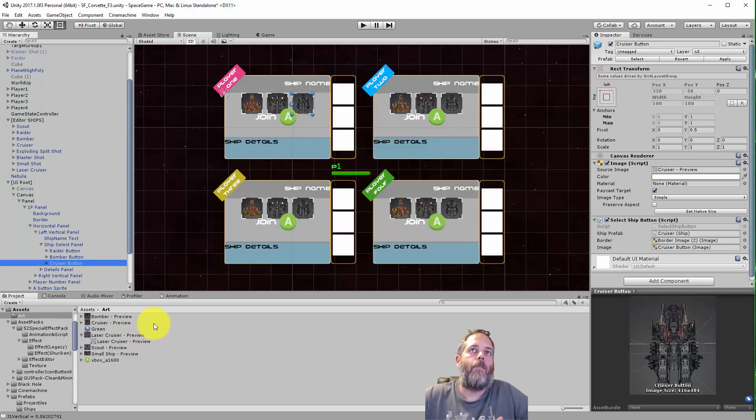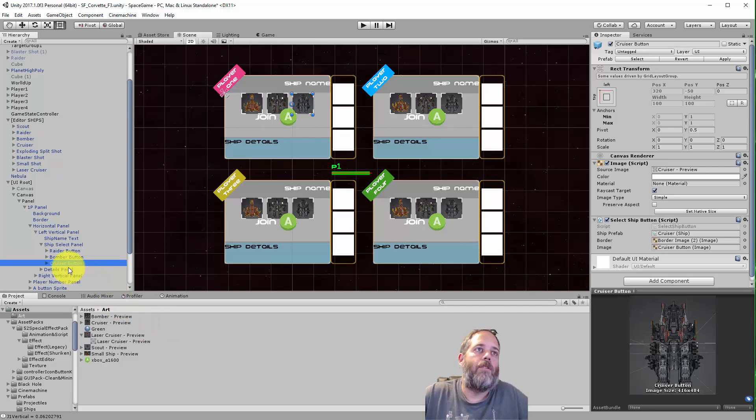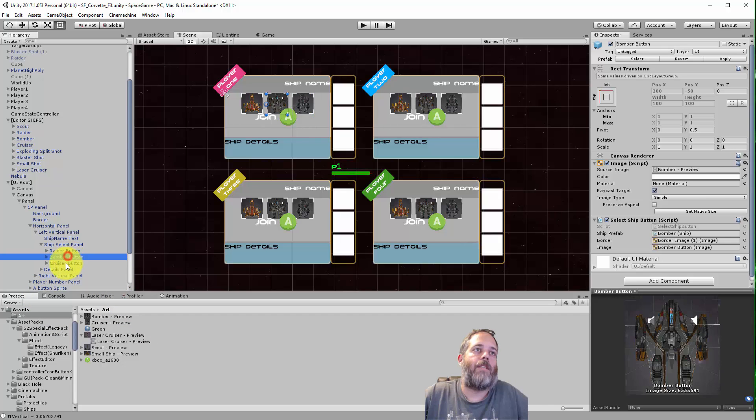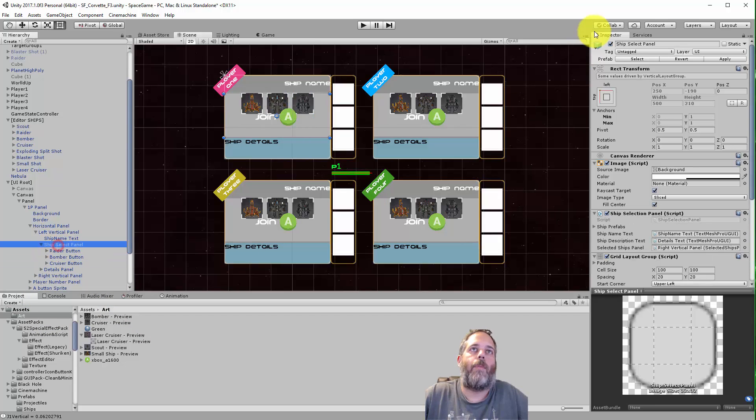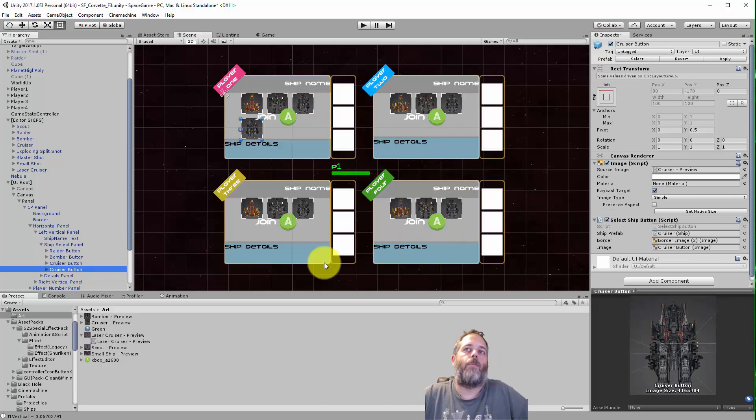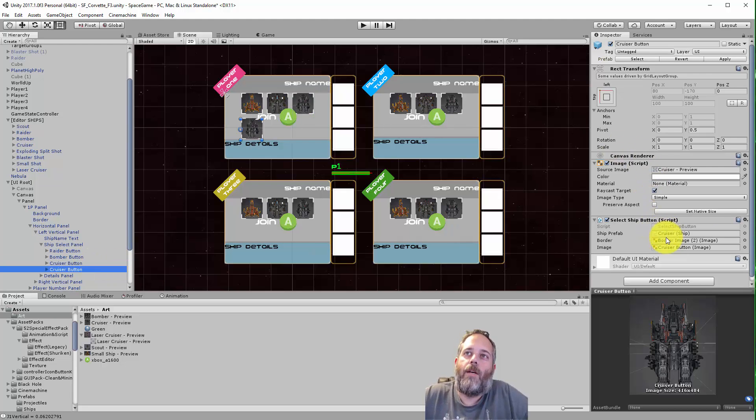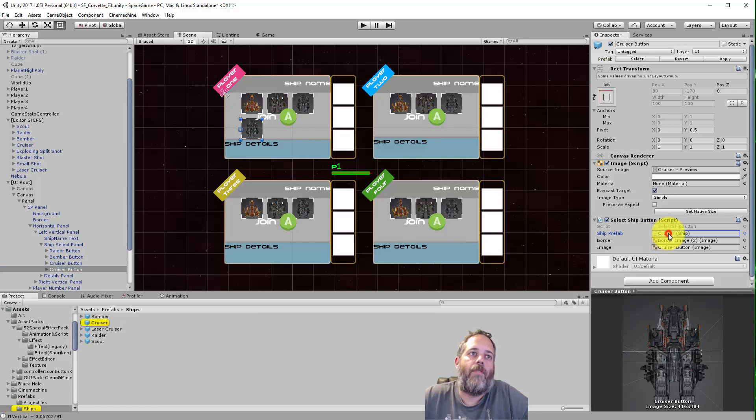So here I'm just gonna select the last button in my panel. So this is the panel right here, it's just that right there. I'm gonna select the cruiser button, duplicate it, and now here you see on the ship select button script we have a ship prefab.